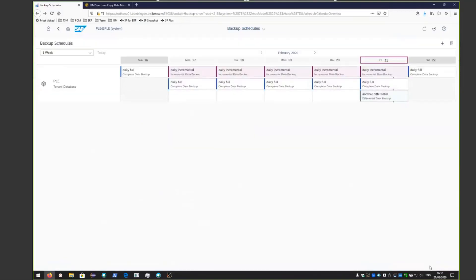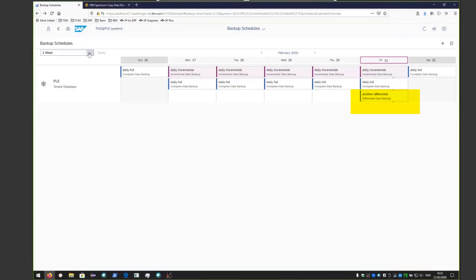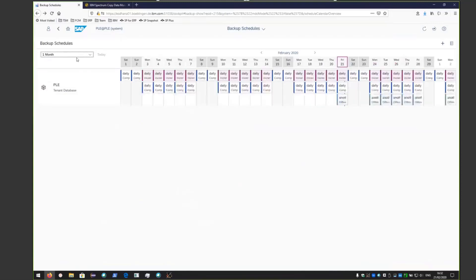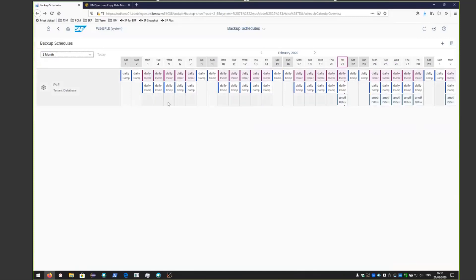Now you can see the schedule with both the fulls, the incrementals, and now the differentials. If you want to see that on a monthly basis, click the monthly schedule and you'll see it occurring on that entire month. So now you have a scheduled backup for this SAP HANA going out to the Spectrum Protect server.